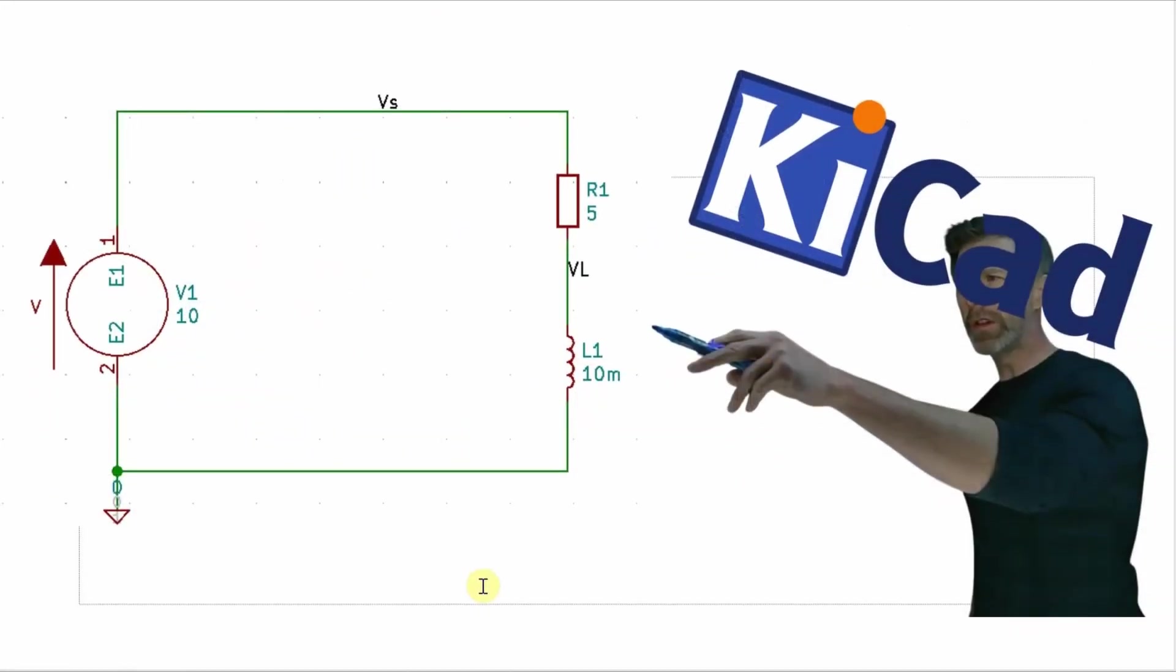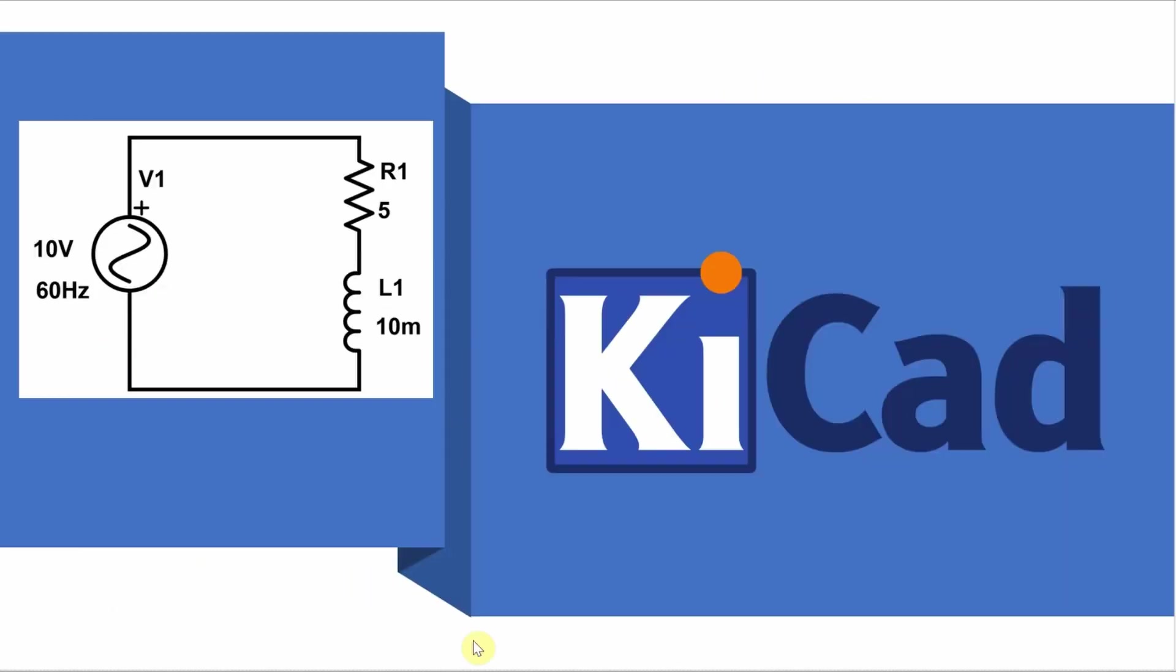Now, even in a simple circuit like this, KiCad has some limitations of what it can simulate. So, I'll show you the workarounds that I used to get all the values I wanted. Now, let's jump over to KiCad to build and simulate this circuit.